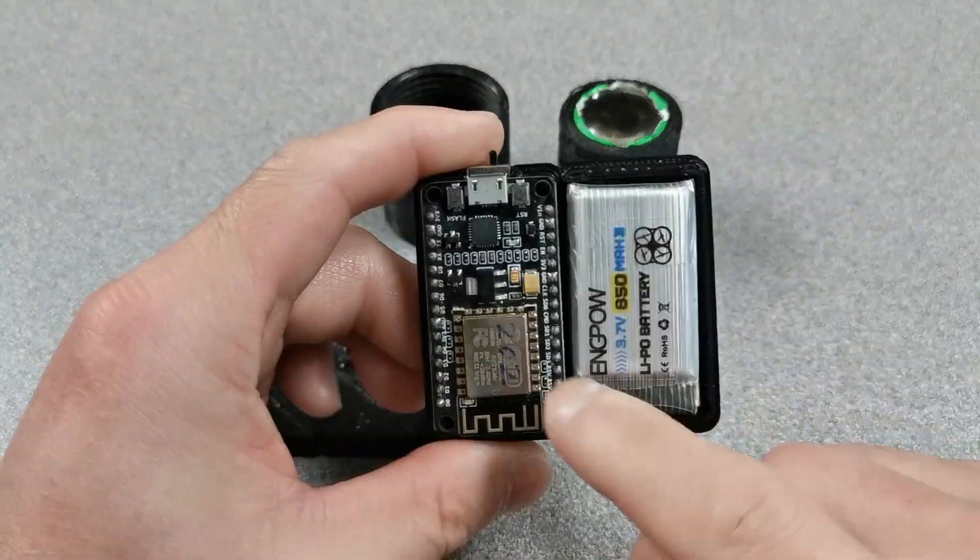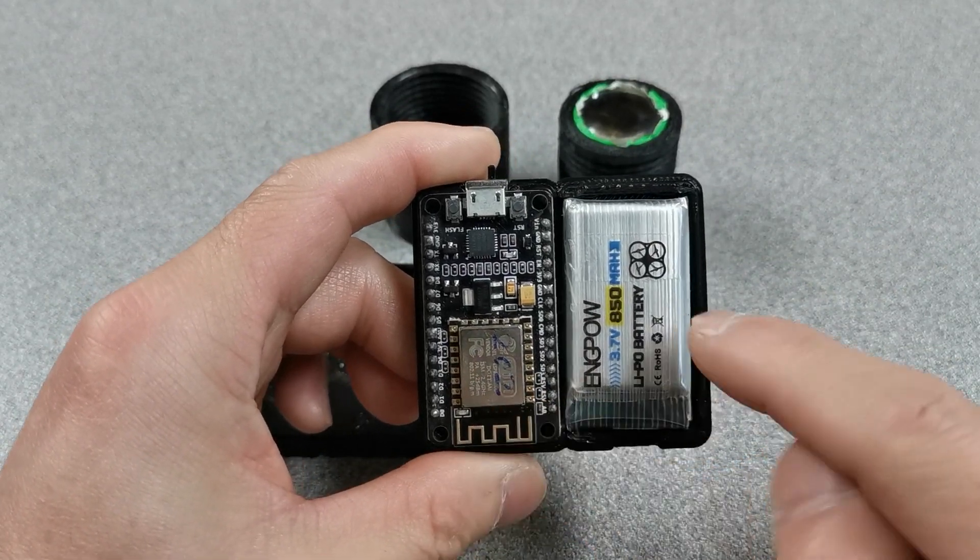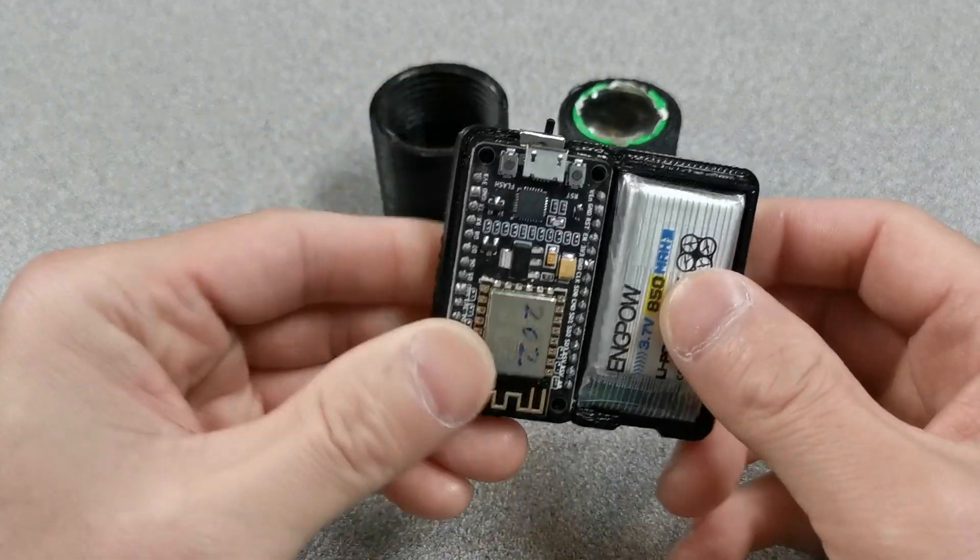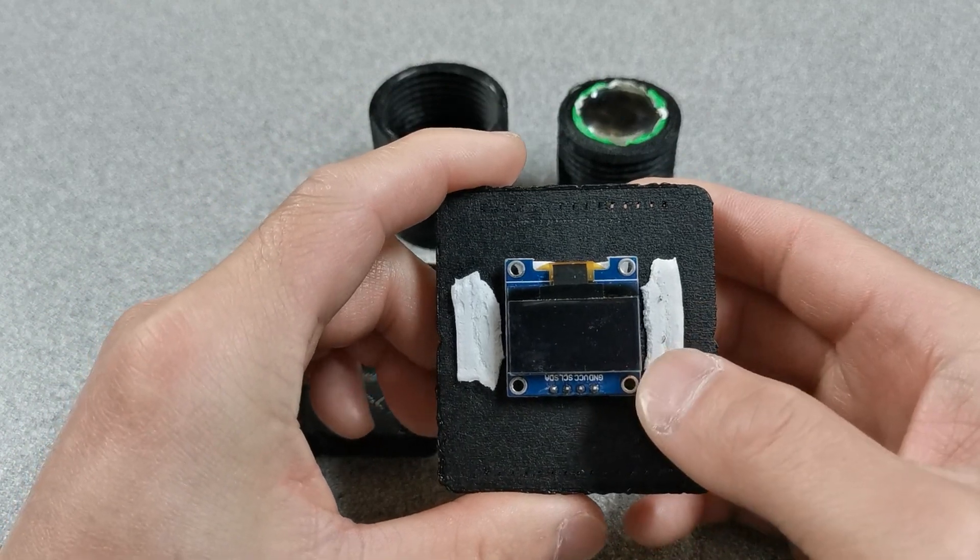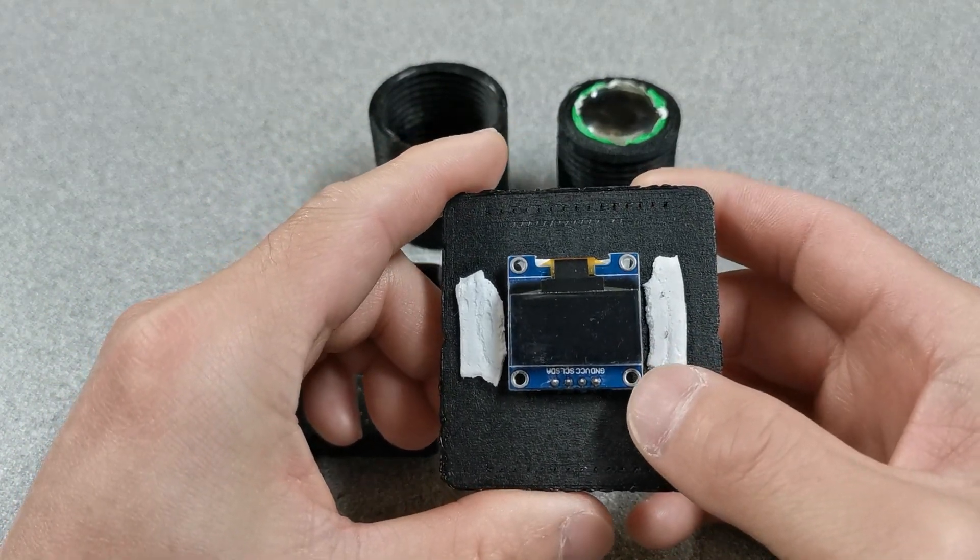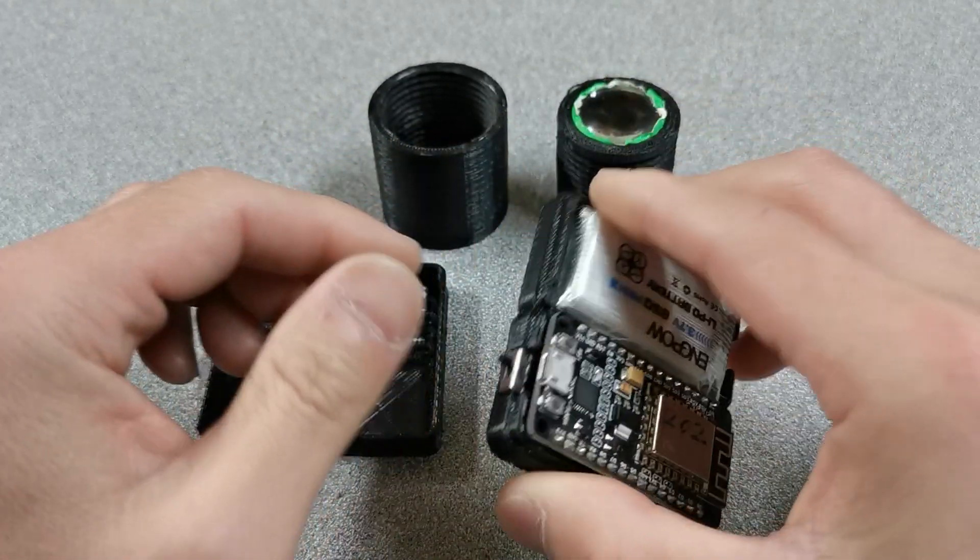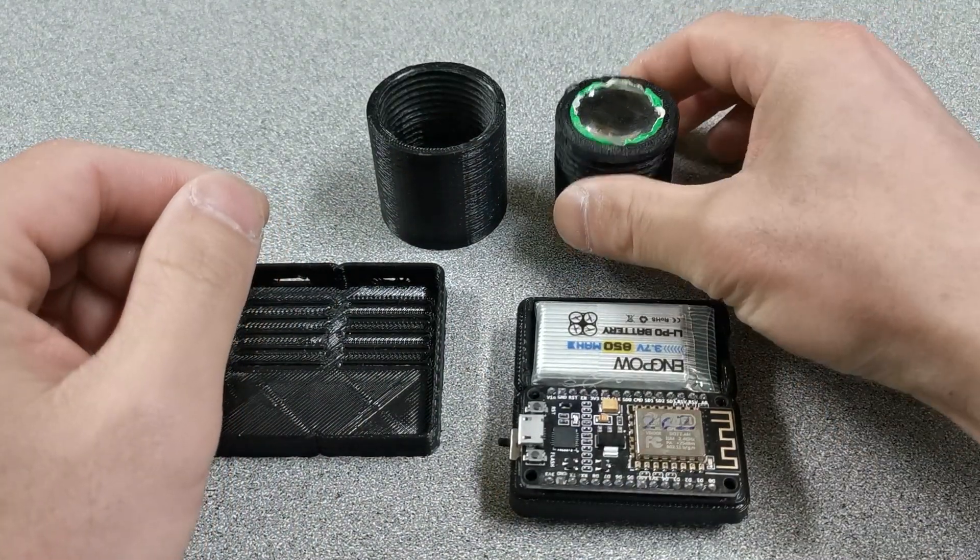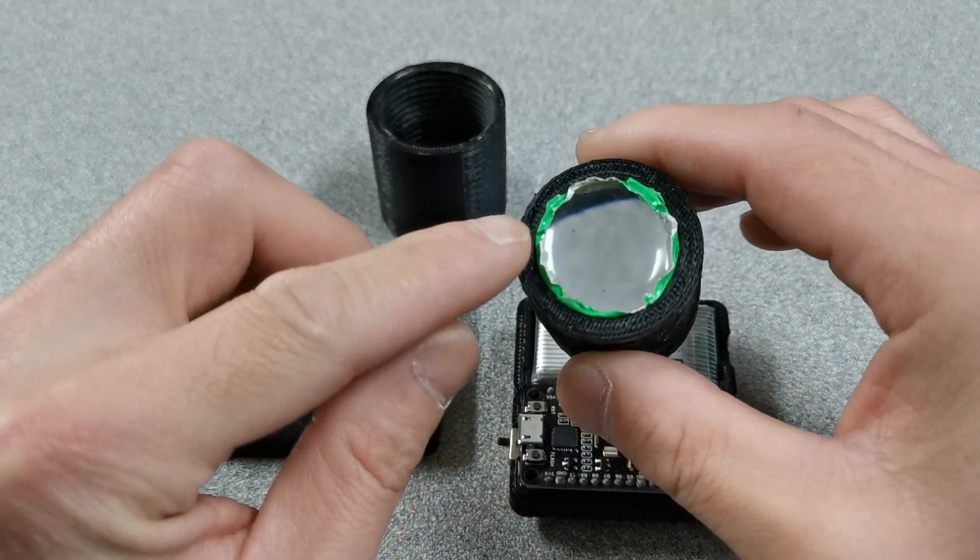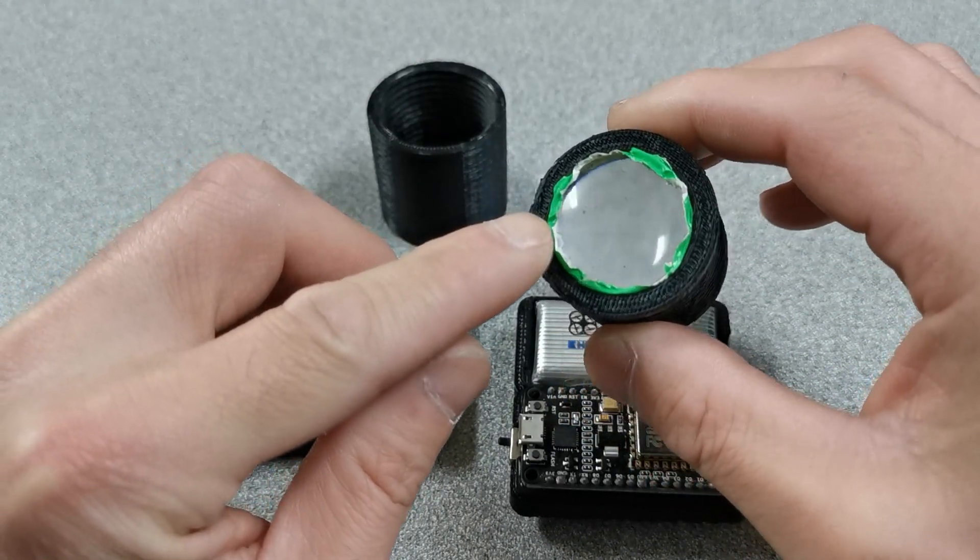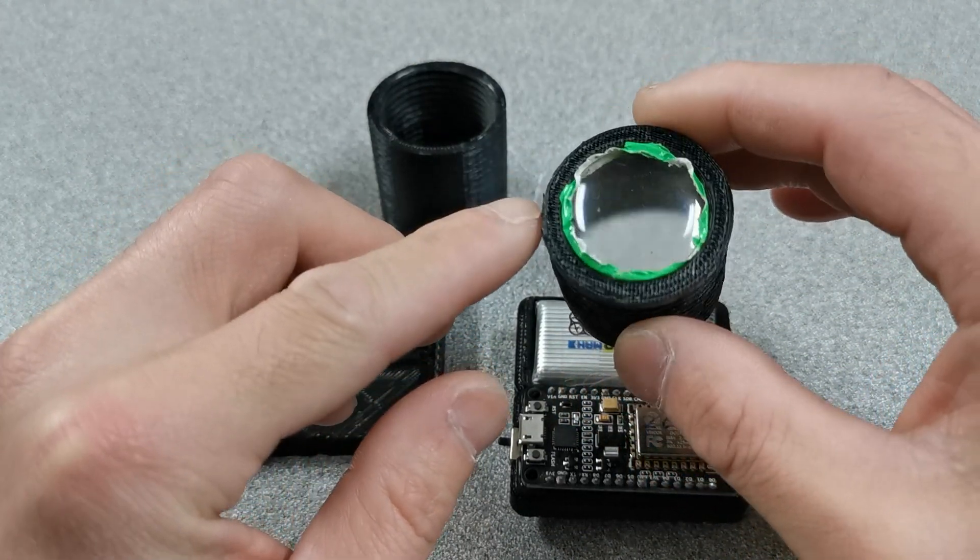So we use this ESP8266, a nipple battery, and on the other side, a 128x64 LCD screen. And we have this 45mm focal length convex lens.